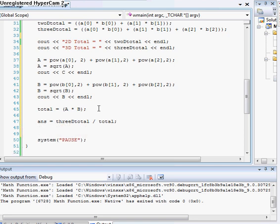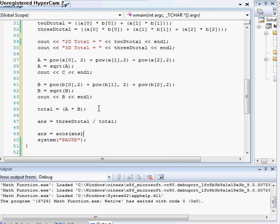And then, we'll put it down here, ANS is now equal to ACOS ANS. And then make sure, oops, yeah, I'll use a float. That you do this or else you will get the wrong answer. So, it just converts it into radians, I believe. Or degrees. No, sorry. It converts it to degrees.